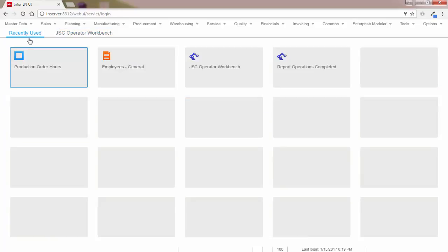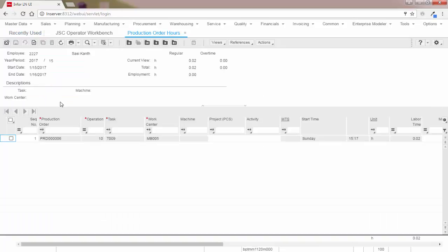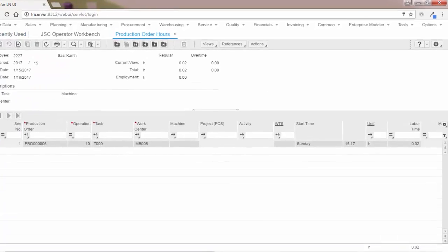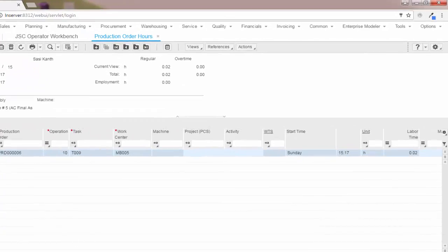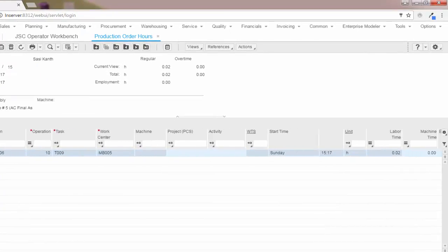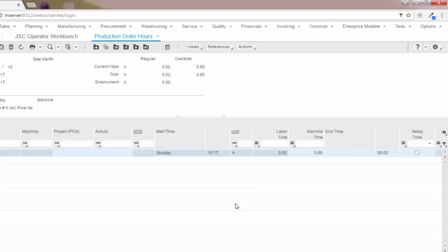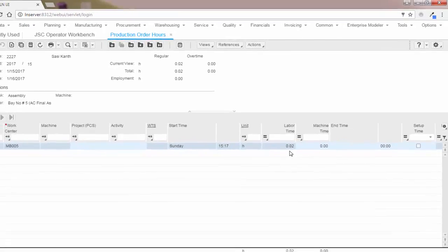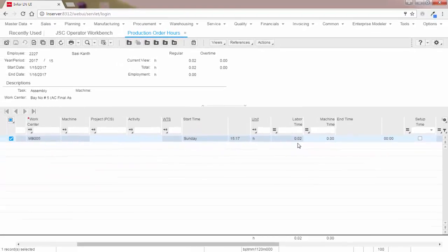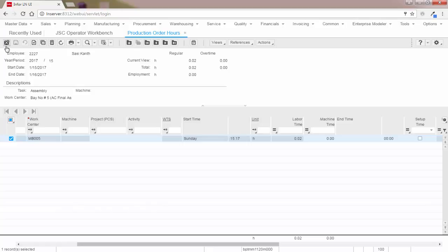Let's open and see the production hours accounting details now. The labor time is updated here. So this is how the actual hours are captured in ERP LN using the JSC workbench.